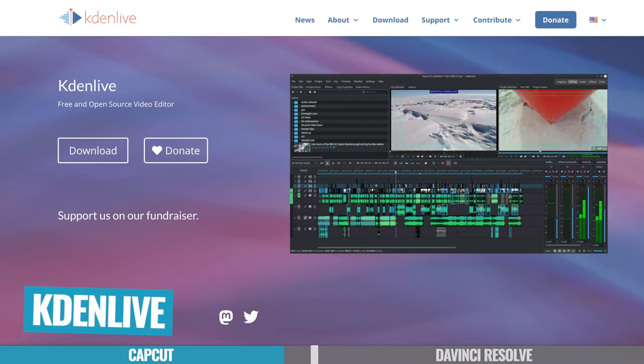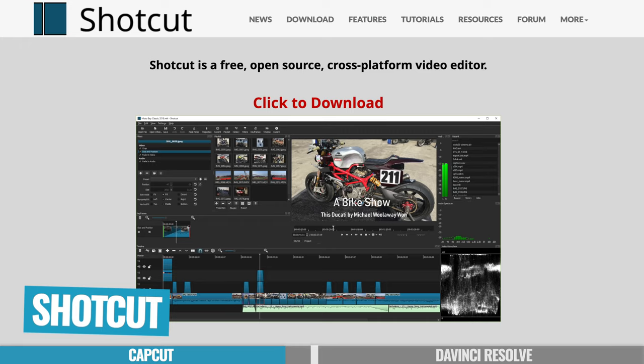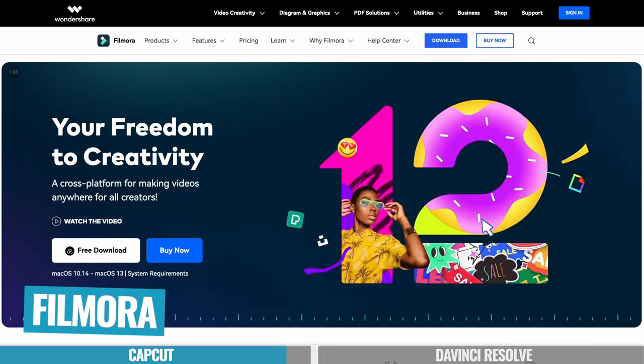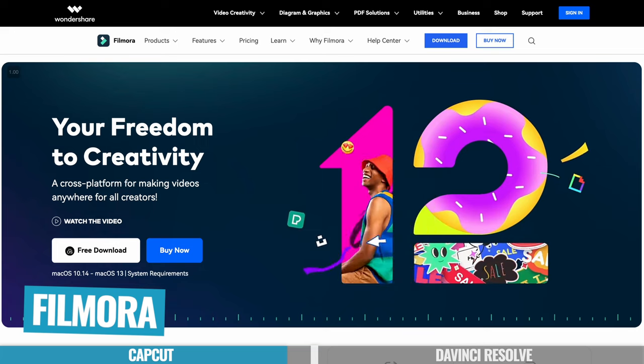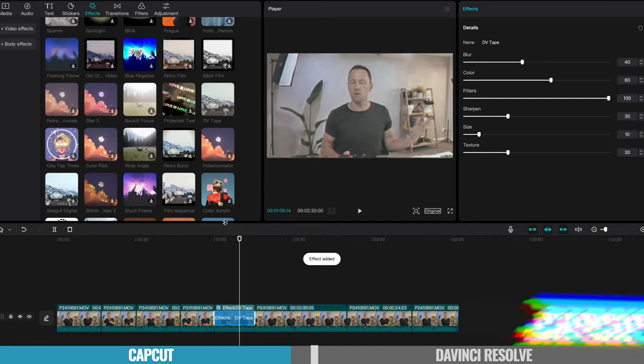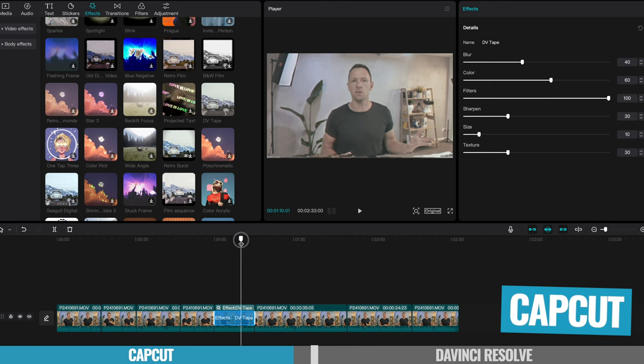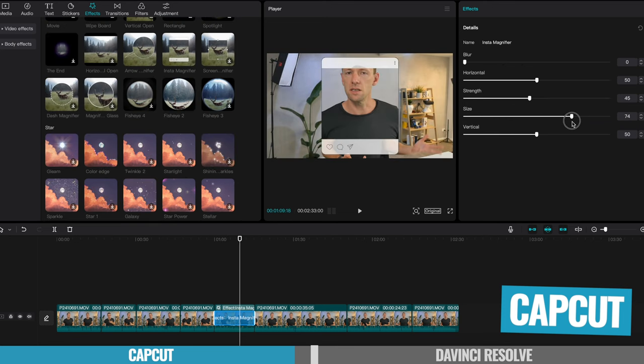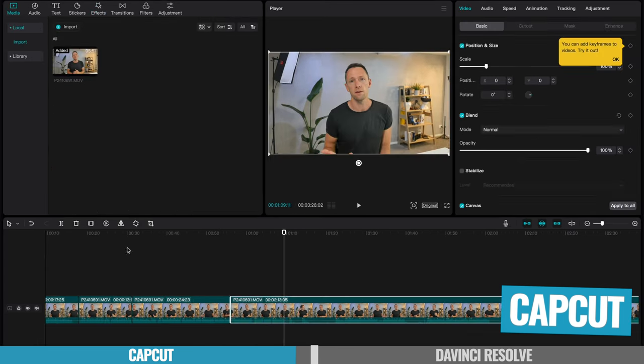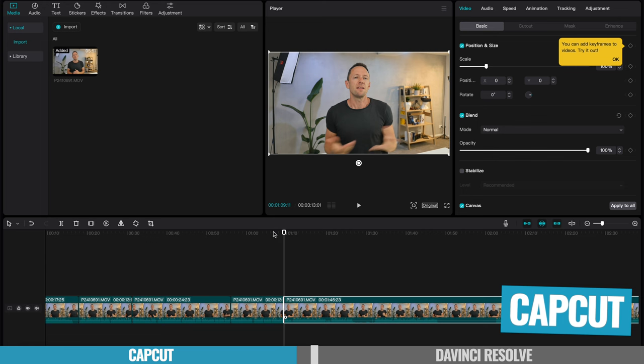And this beats out so many paid video editing tools with everything that's in here. I mean, in this kind of category before, we'd recommend stuff like Kdenlive, like Shotcut, and even Filmora as a good paid option. And that's not to say that you can't still use those and get great results, but I think CapCut here has really nailed a great balance of an amazing feature set with a really easy to use interface.